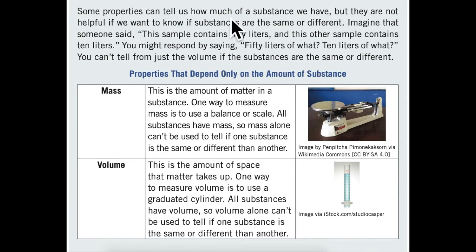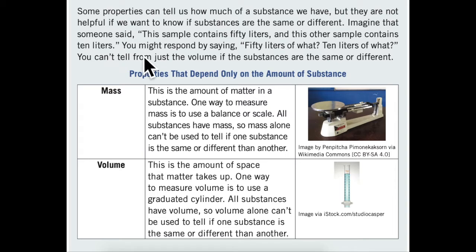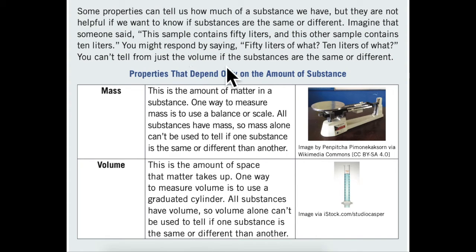Some properties can tell us how much of a substance we have, but they are not helpful if we want to know if substances are the same or different. Imagine that someone said, 'This sample contains 50 liters, and this other sample contains 10 liters.' You might respond by saying, '50 liters of what? 10 liters of what?' You can't tell from just the volume if the substances are the same or different.